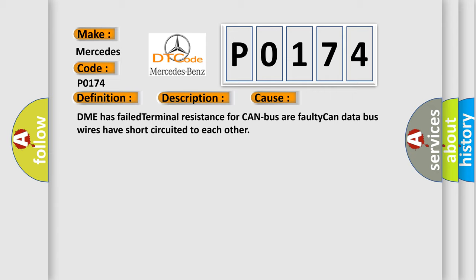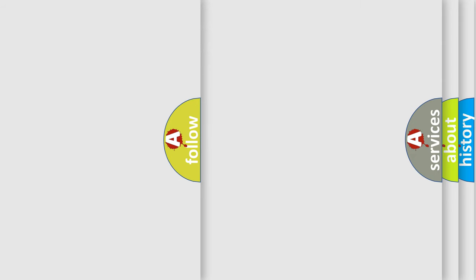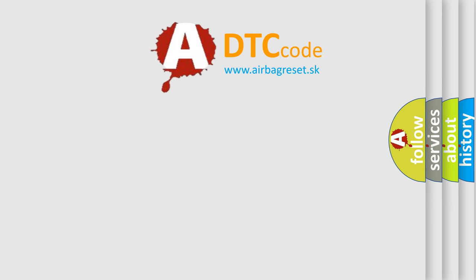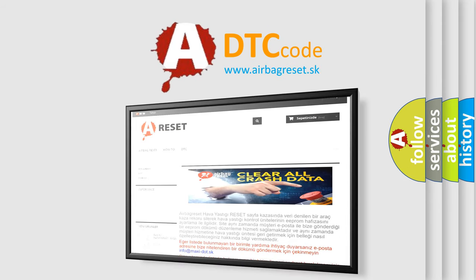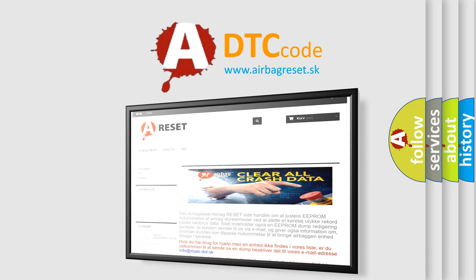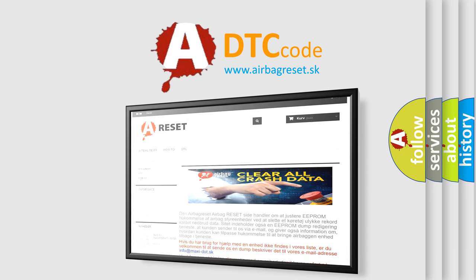The Airbag Reset website aims to provide information in 52 languages. Thank you for your attention and stay tuned for the next video.